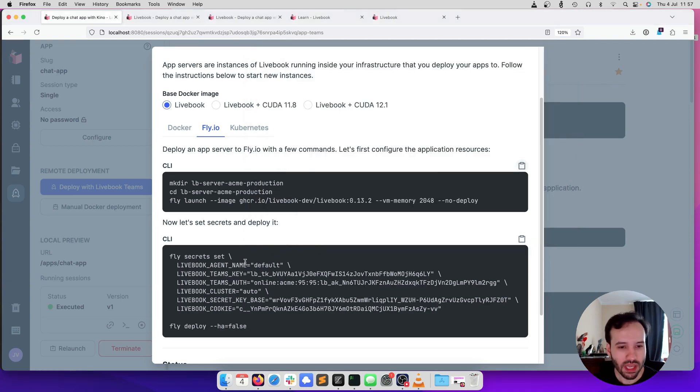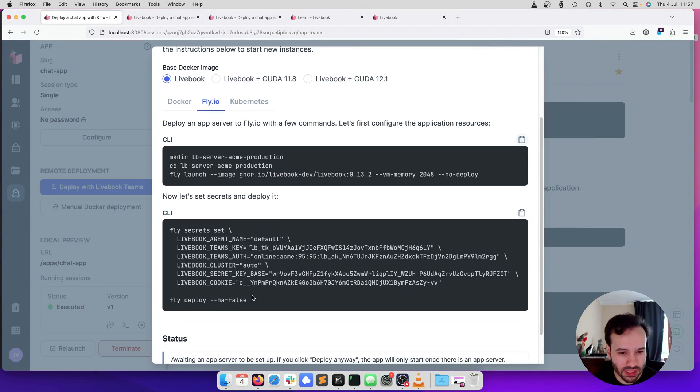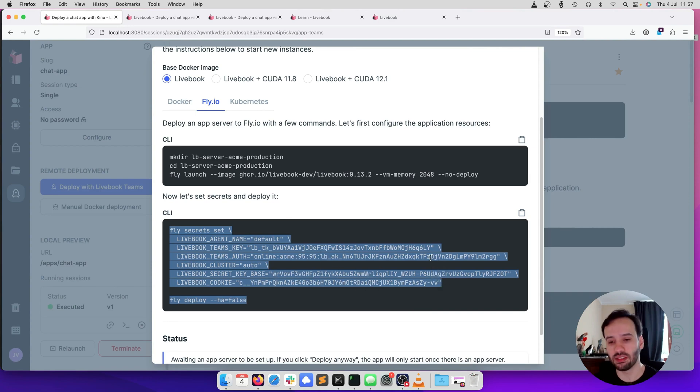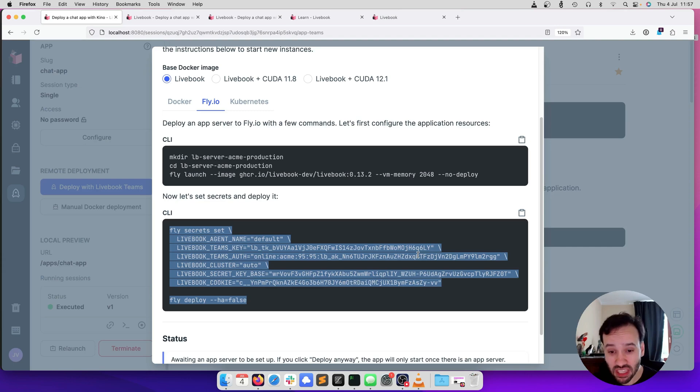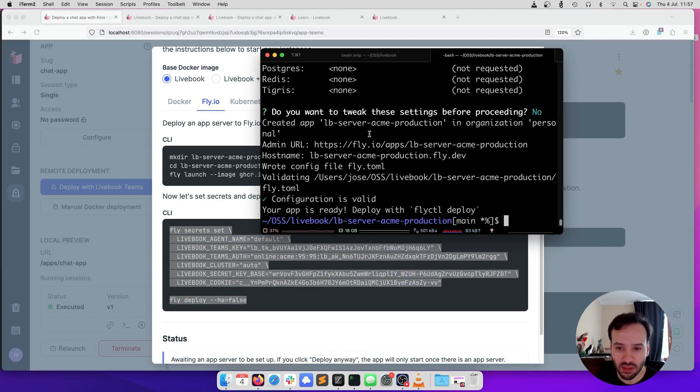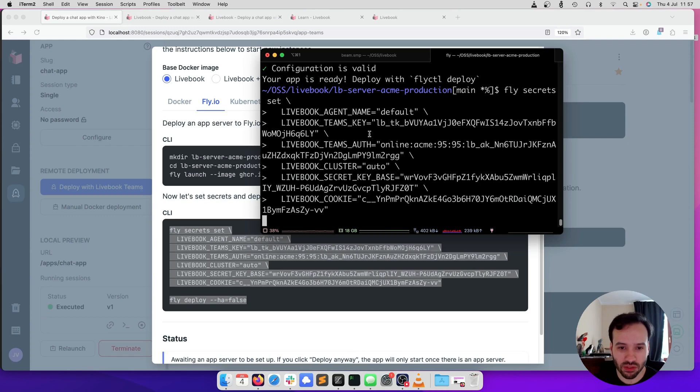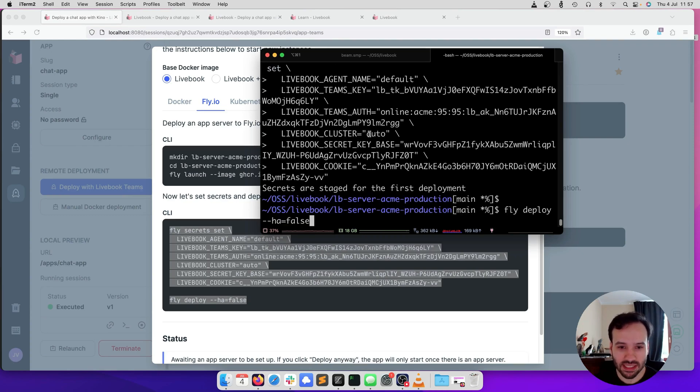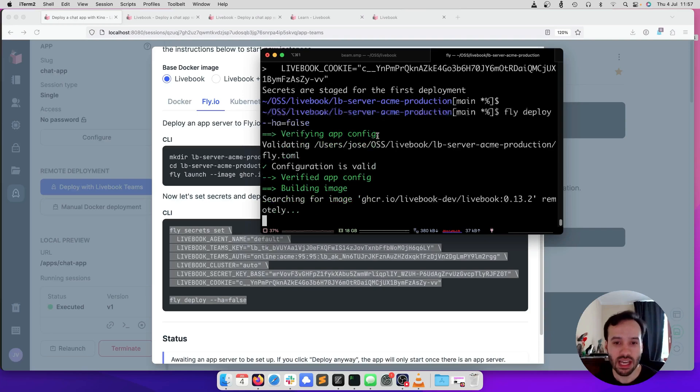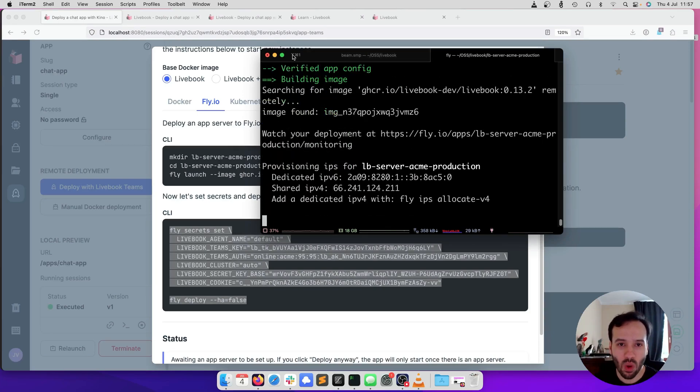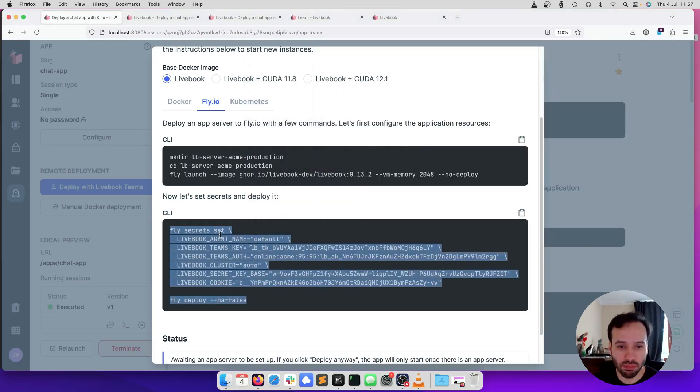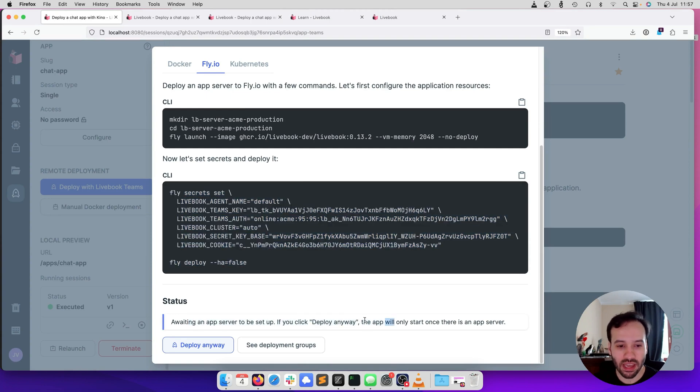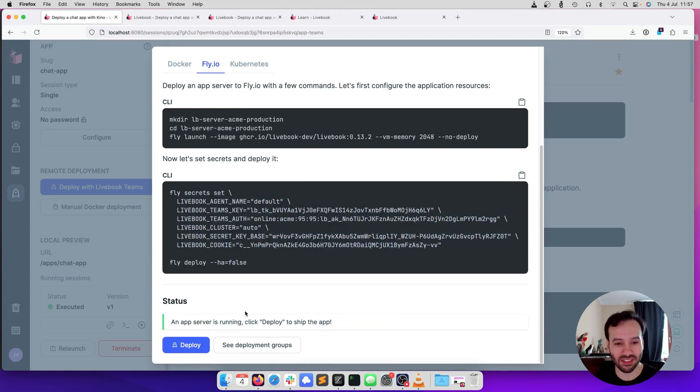So it has configured, and now we are going to set the relevant secrets that is going to allow the app server to connect to Livebook Teams. So let's execute those new instructions. So it set the secrets. I'm going to deploy, and while it is deploying, once the deploy is live, we are going to automatically detect that. So it's already detected, and we can deploy the notebook to production.